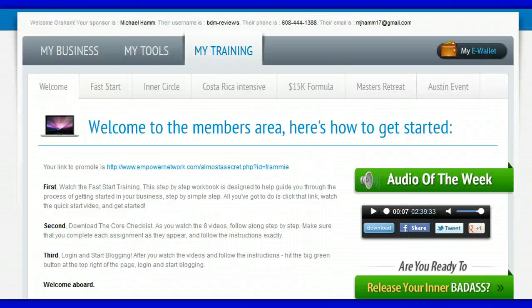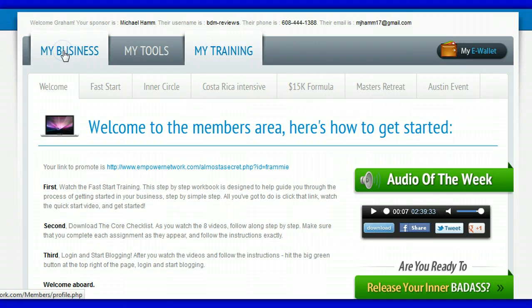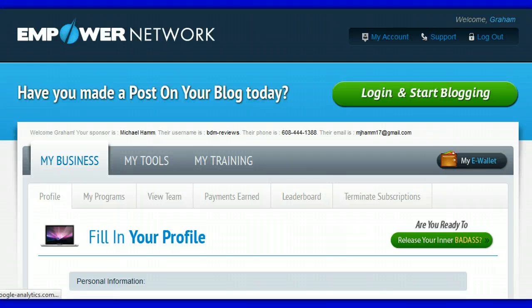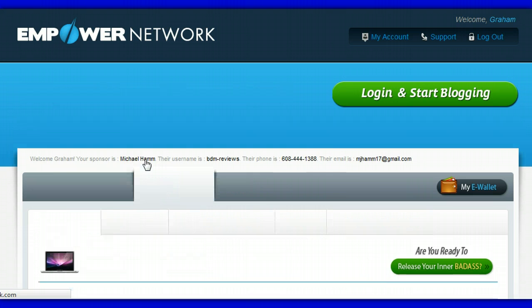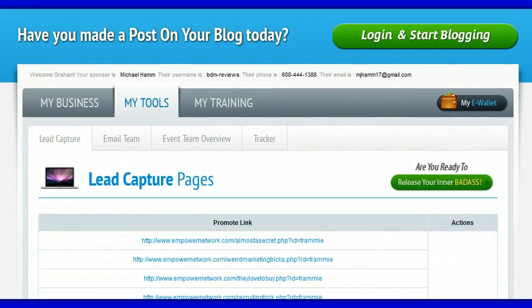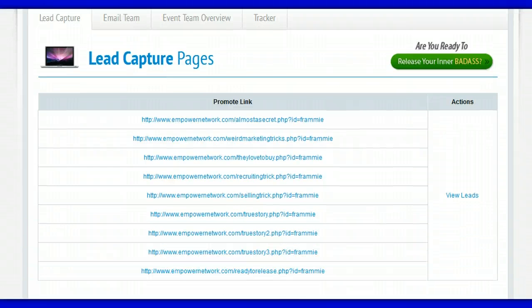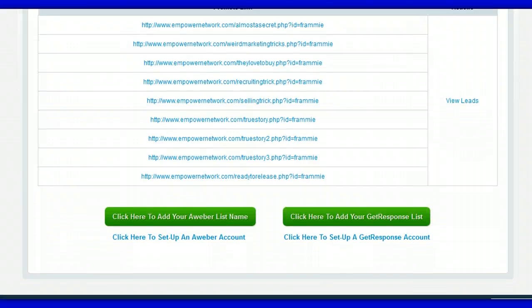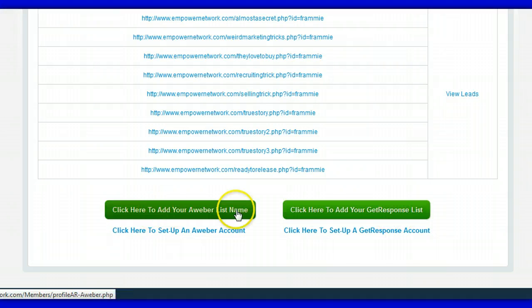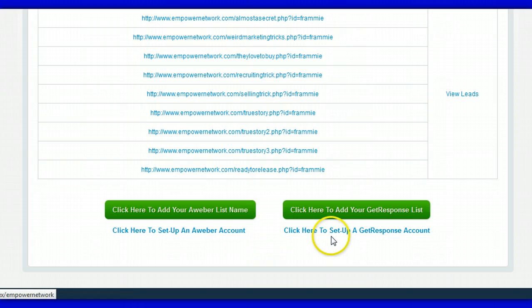The other thing I want to point out is if you go to My Tools, then Lead Capture Pages, you'll see that there are a lot of lead capture pages here. If you are marketing these lead capture pages that's fine, but if you have not added an autoresponder in one of these sections — either through Aweber or through GetResponse — that capture page will not work.